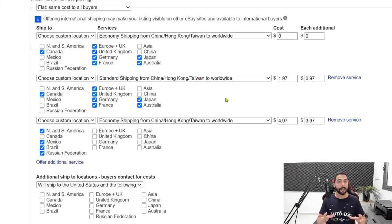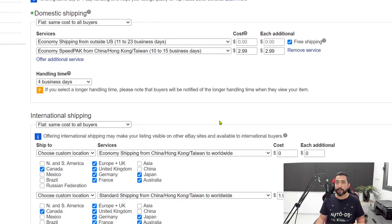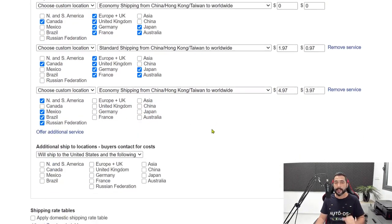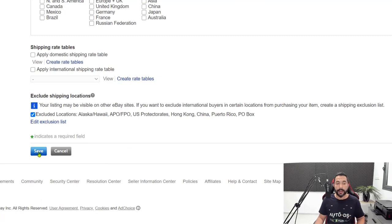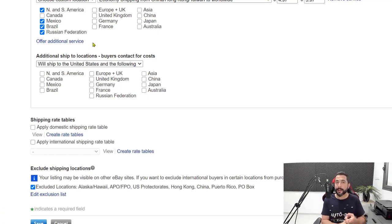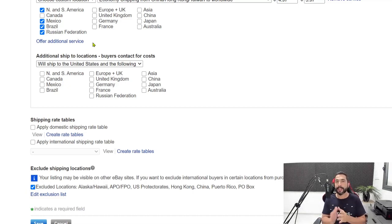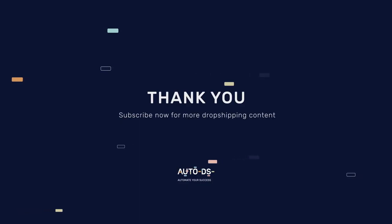It may seem a little intimidating at first, but after you do it once you'll see that it's actually pretty simple and everything makes sense. Scroll down and click save. Now when adding products from AliExpress, we have our payment options, our shipping options, and our return options. All of our policies are created and we are ready to go adding products and connecting them with our policies. Good luck and happy dropshipping.